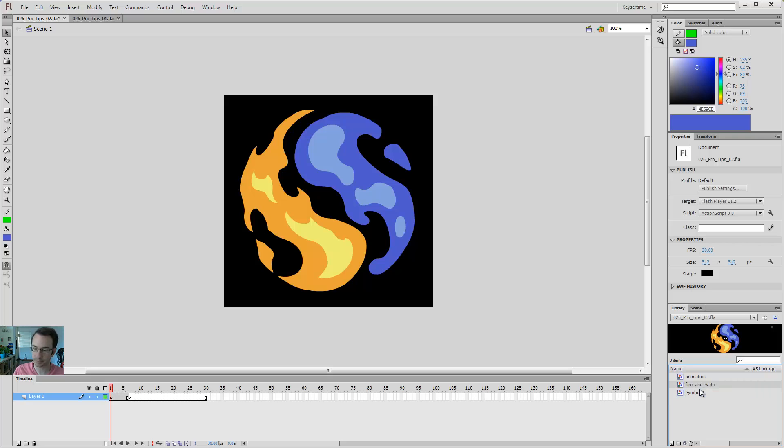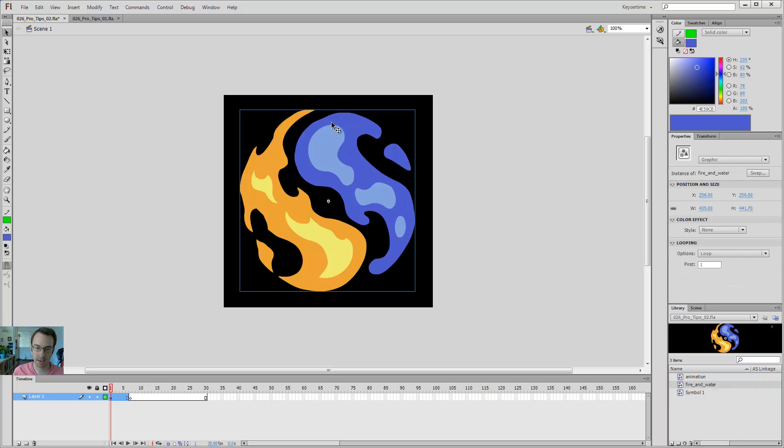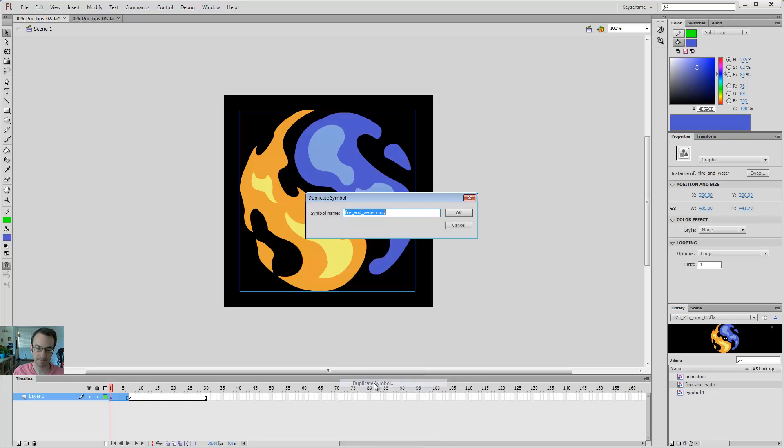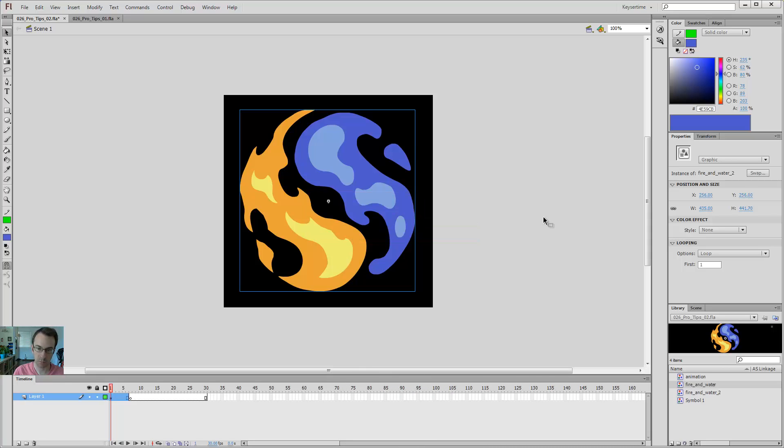I'm going to call it fire and water, and then I'm going to right-click on it here on the stage, notice now that it says it's an instance of fire and water, and I'm going to click duplicate symbol, and then I can come in and say fire and water two. So now in my library, I've got two instances of an identical symbol, but they have different names.